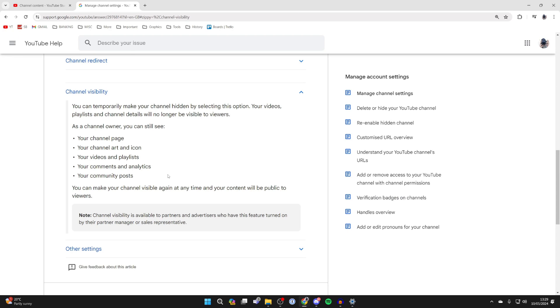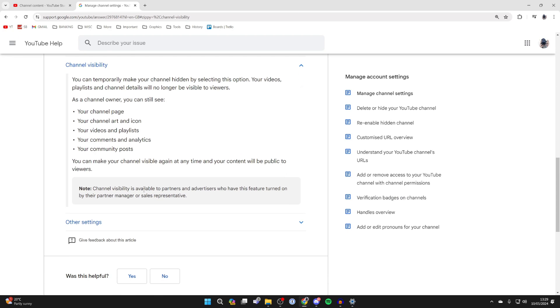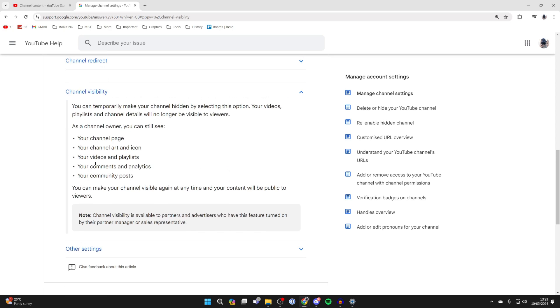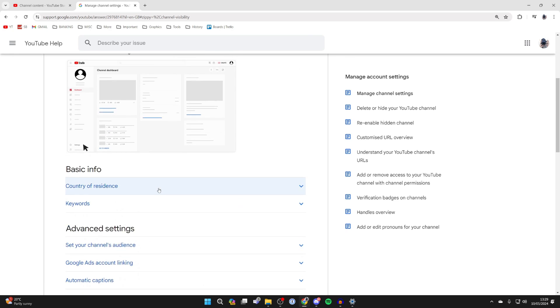It's important to note that channel visibility is available to partners and advertisers who have this feature turned on by their partner manager or sales representative. So you may need to get this turned on if you don't currently have it.